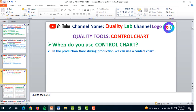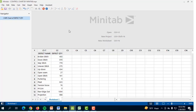When do you use a control chart? During production on the production floor, we can use a control chart. Now I'll discuss the main part of this video: how to create a control chart by Minitab 17. So now we need the Minitab software.